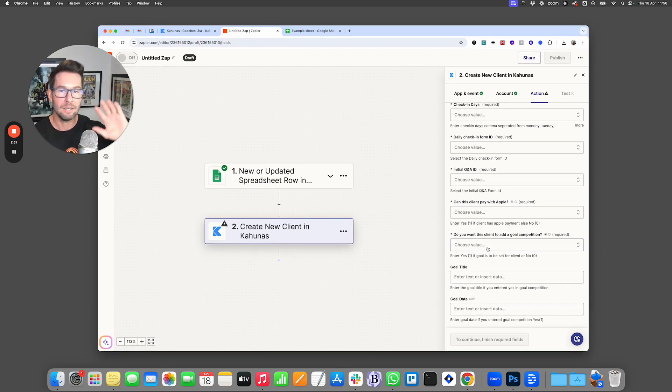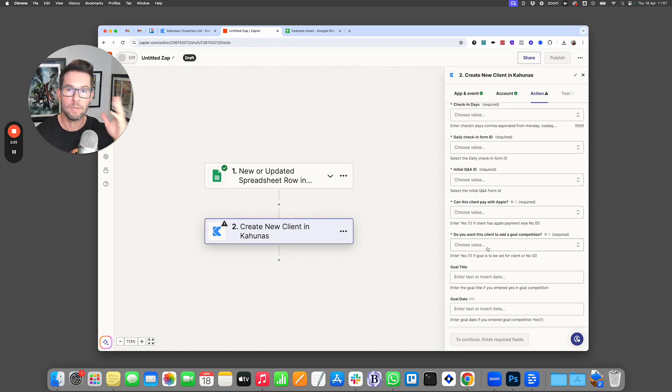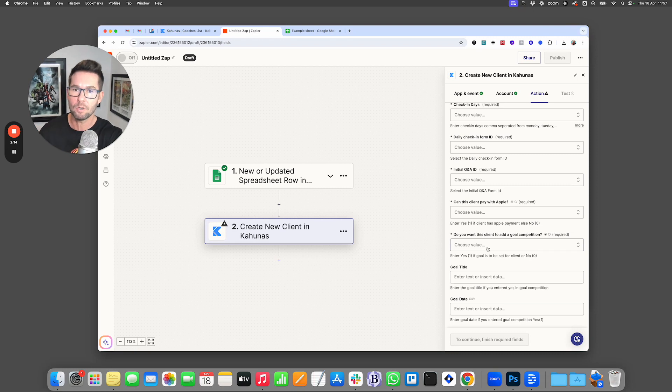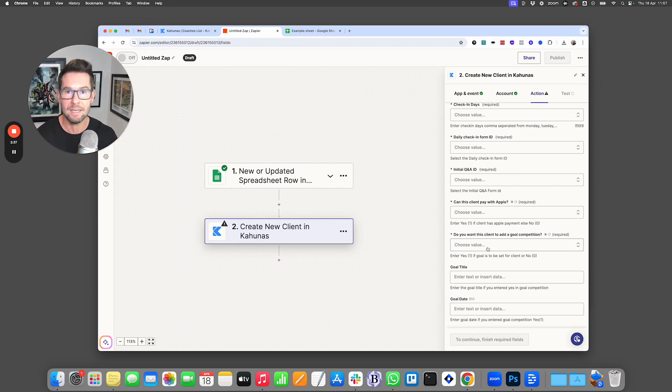So this now means that if you've got someone on an external system that you want to get set up on Kahunas, you can do all that directly from here in Zapier.